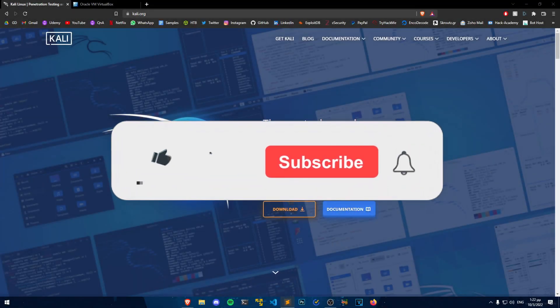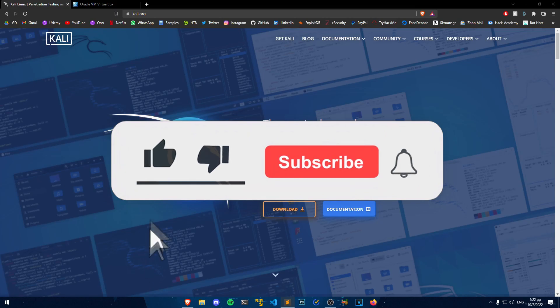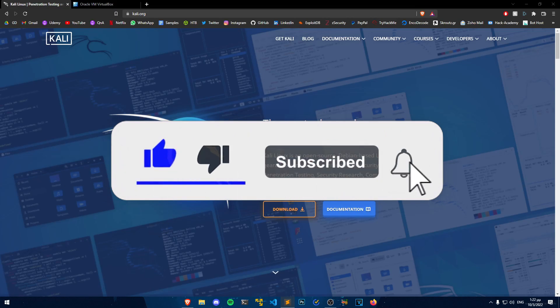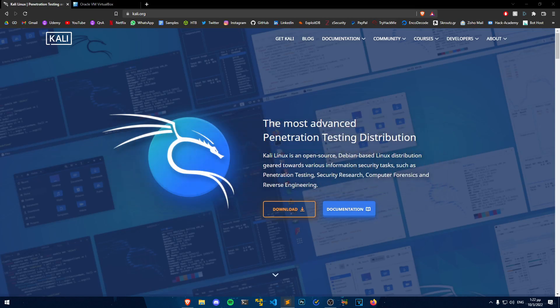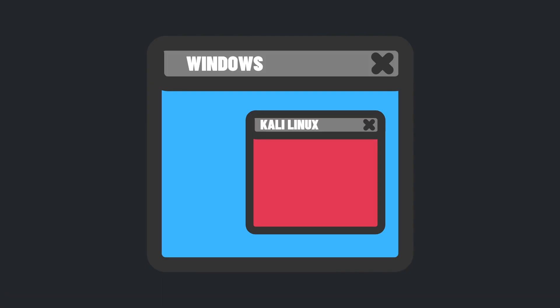Before we start I would like to ask you to subscribe to my channel and like this video as it helps me grow my channel and tells me that you guys are enjoying the content!